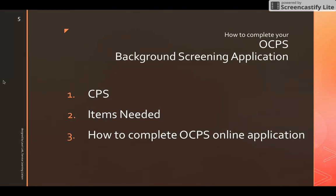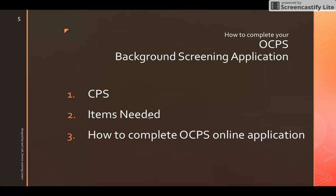This screencast video will explain three topics. First, our community partner schools. Second, items you may need before beginning your background screening application. And third, how to complete the OCPS online application.